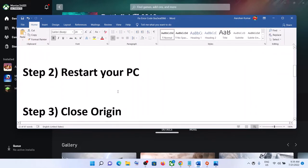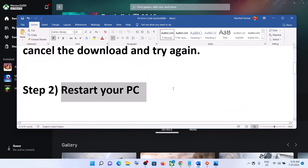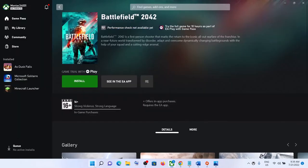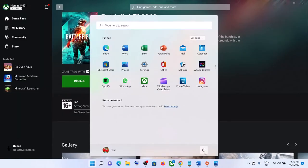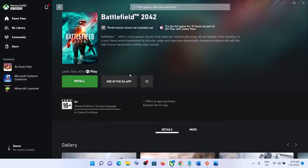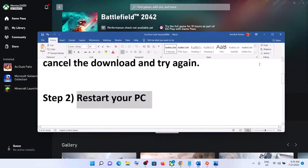The next step is to restart your computer. Sometimes a simple restart takes care of the problem. Restart the computer, then open the Xbox app and try to install the game.